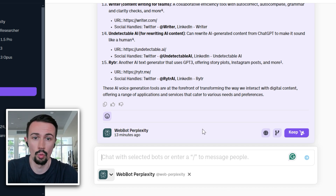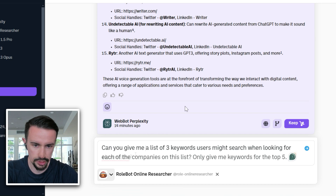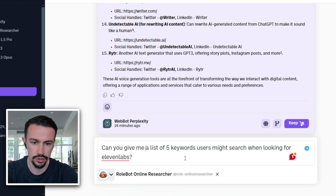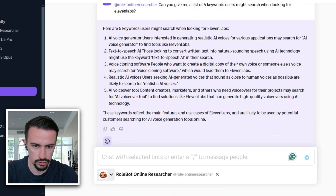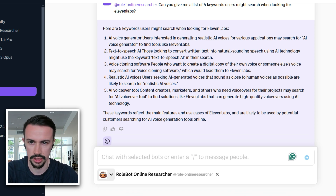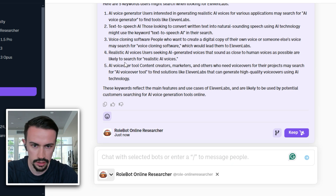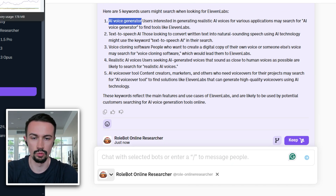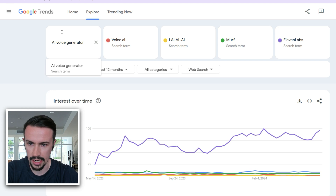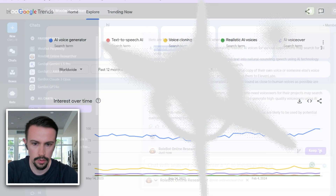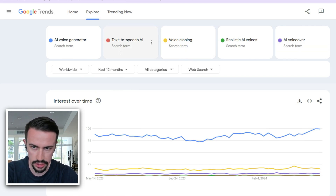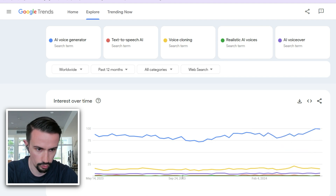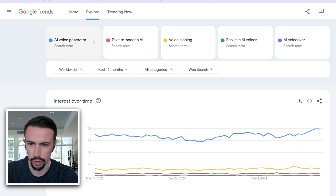Back in Boodlebox, I want to figure out what is also trending with ElevenLabs right now. I'll ask: can you give me a list of five keywords users might search for when looking for ElevenLabs? Now we have a list of terms to use alongside ElevenLabs to see what type of content to create. I'll pop back to Google Trends and add those keywords. Here we are — we've got all five keywords in Google Trends, and we can see one term is clearly outranking all others: 'AI voice generator.'